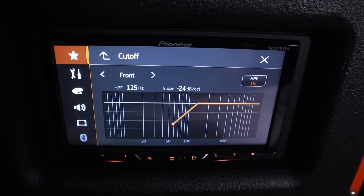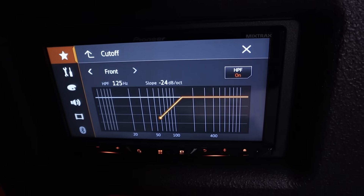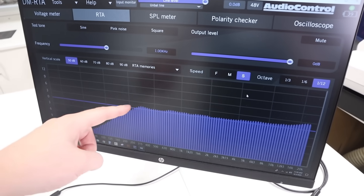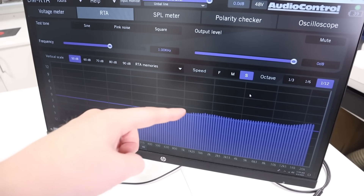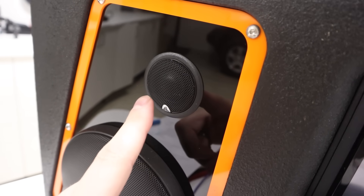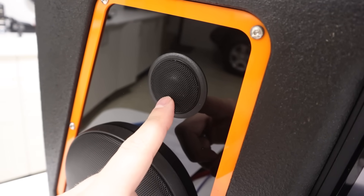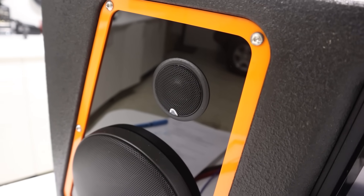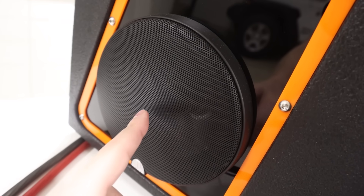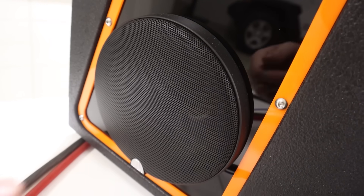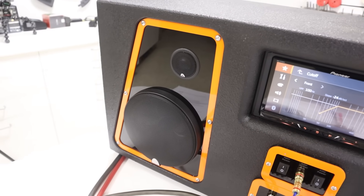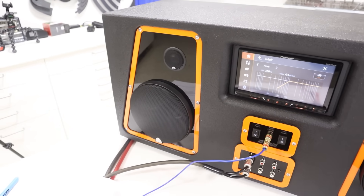In custom car audio, we use crossovers in order to limit the bandwidth of musical frequencies that can reach our speakers. This allows us to avoid having smaller speakers playing bass and easily being damaged, and it helps us prevent larger speakers from needing to play high-frequency information, muddying the sound.